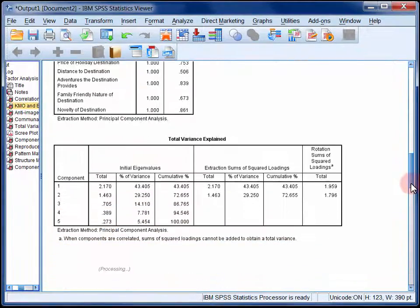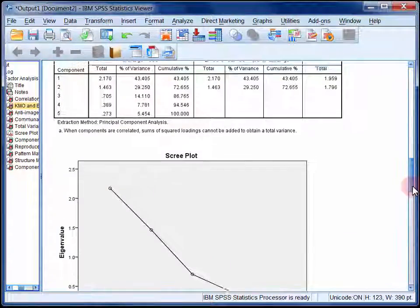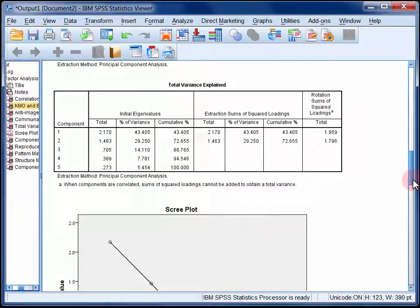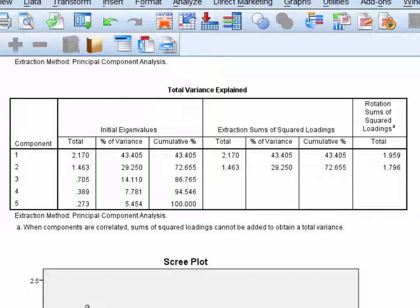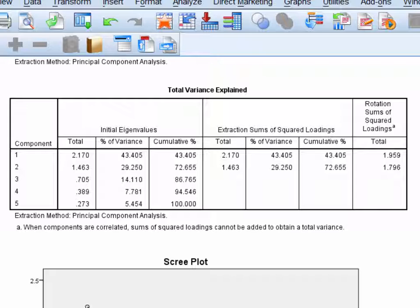The next table is the total variance explained table, and it tells us how many components have been extracted. The rule we set for extracting components was the Kaiser criterion, which says we should extract components with initial eigenvalues greater than 1. For the logic of why we do this, refer to the references in StatHand. Here, there are 2 initial eigenvalues greater than 1, and thus 2 components have been extracted.